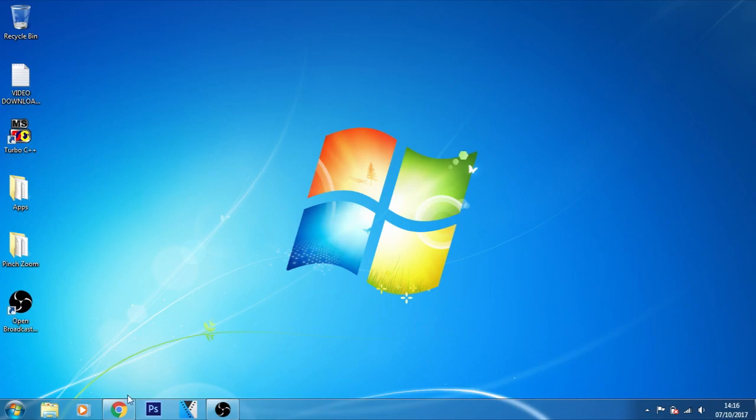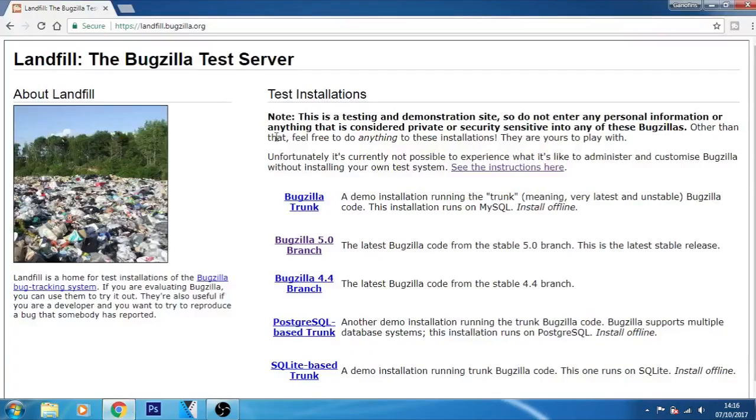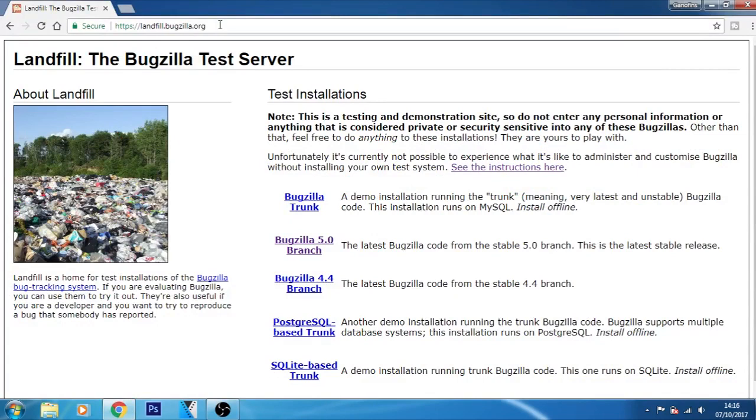So open your web browser first, and then go to this web address: landfill.bugzilla.org. This is a website through which we can do testing and demonstration. Landfill is a home for test installations of the Bugzilla bug tracking system.